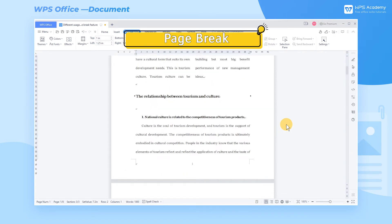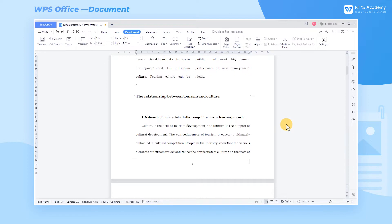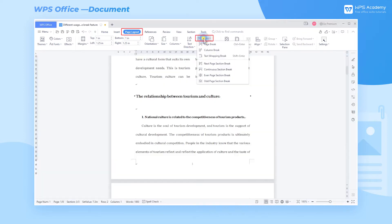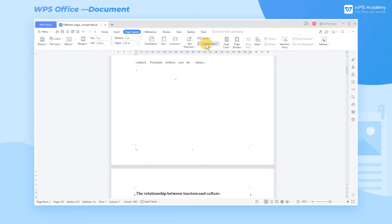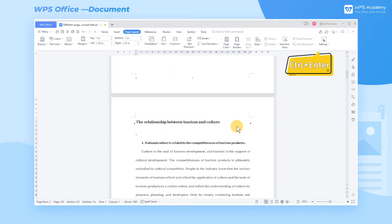1. Page break. If we want to place the content of the level 2 heading on a new page, we can insert a page break. Click the beginning of the level 2 heading, click the Breaks drop-down button in the Page Layout tab, and select Page Break. Or we can use the shortcut key Ctrl-Enter to insert a page break quickly.